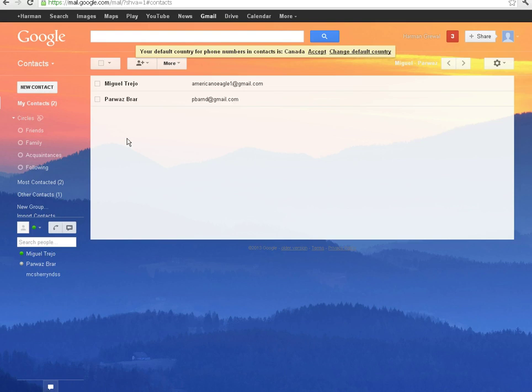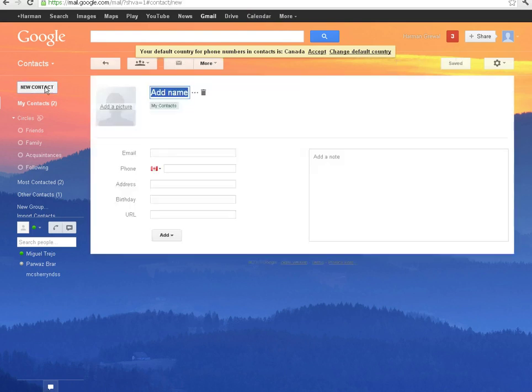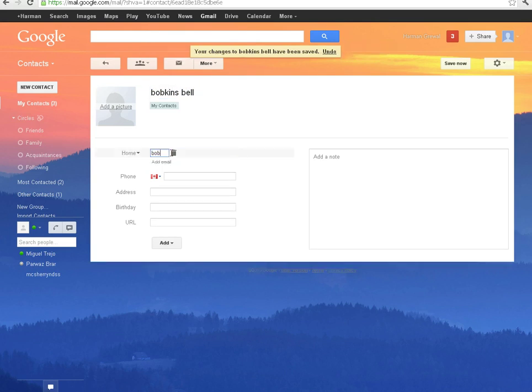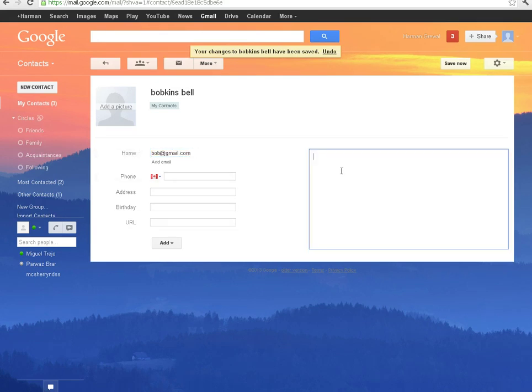To create a new contact, click on the New Contacts tab. Now just fill in all the information like the name, the email, and if you want to add something extra, you could add a note.